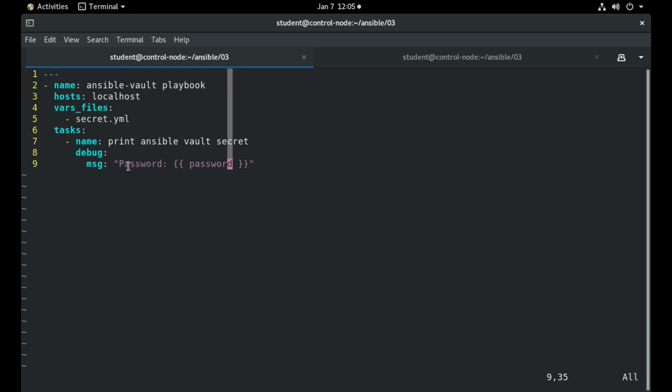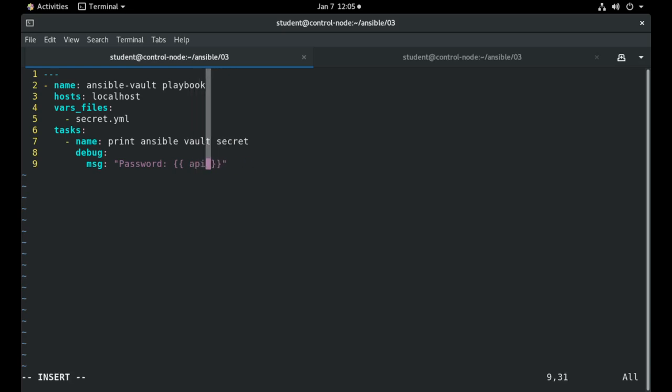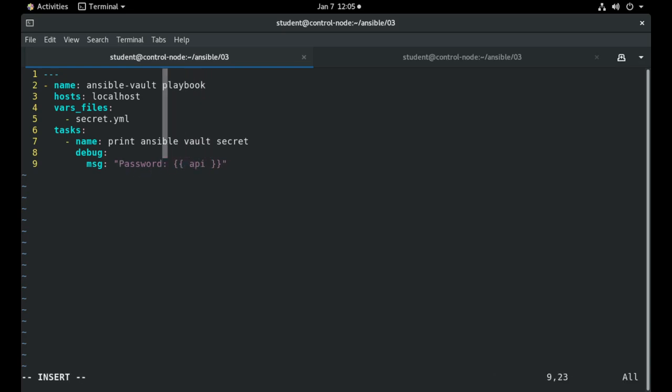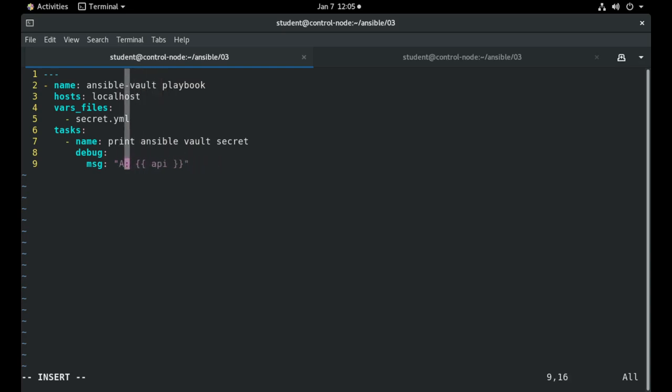And I'm using the debug module in order to print a variable. As you can see, you use the Ansible Vault values as any other variables in Ansible. So I will use the double curly brackets in order to see the value.